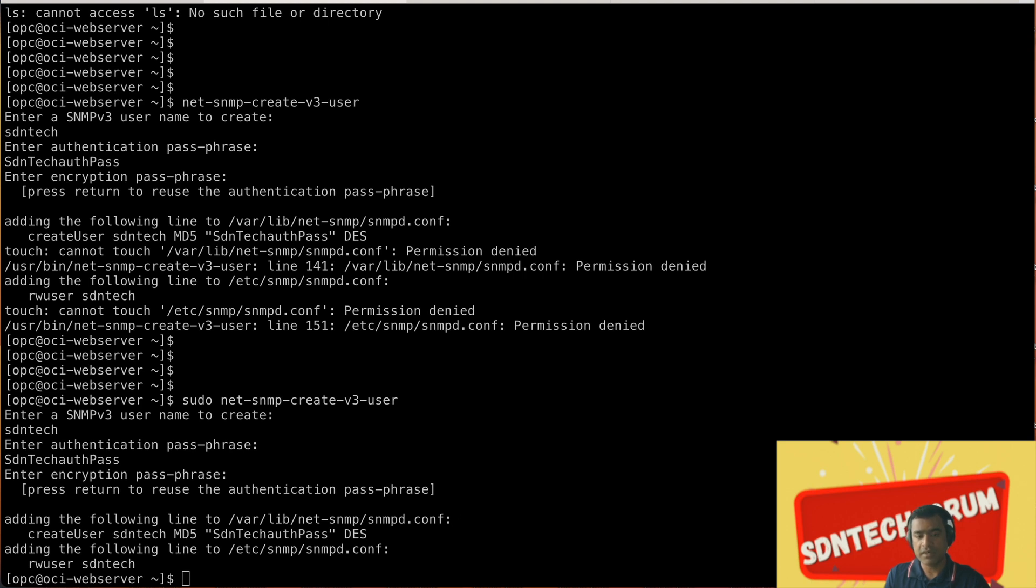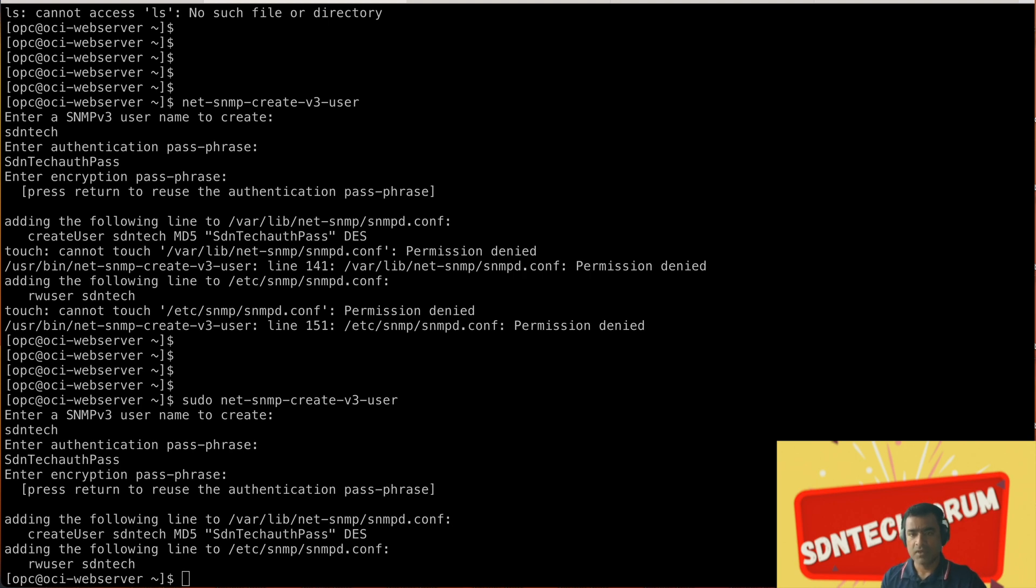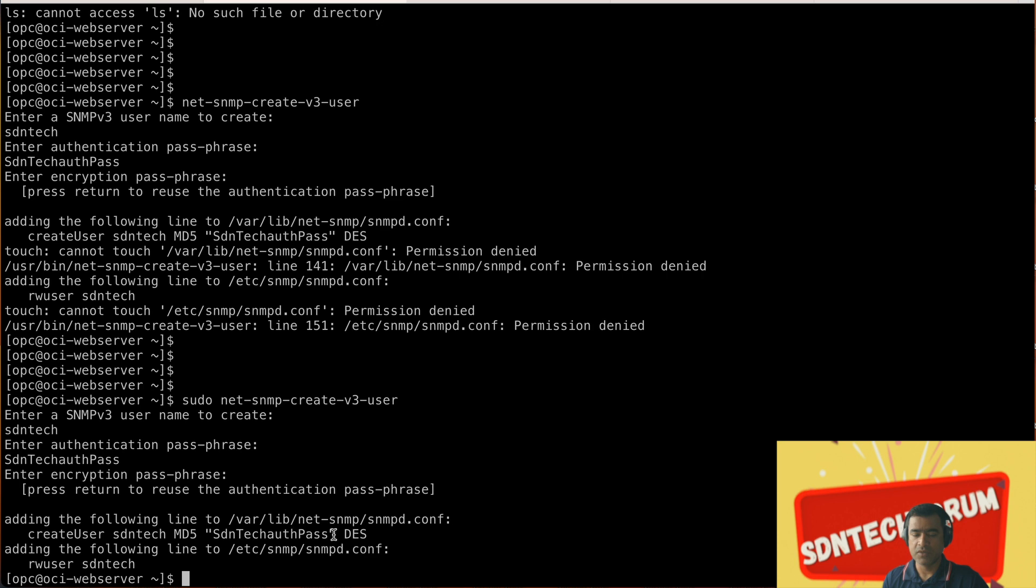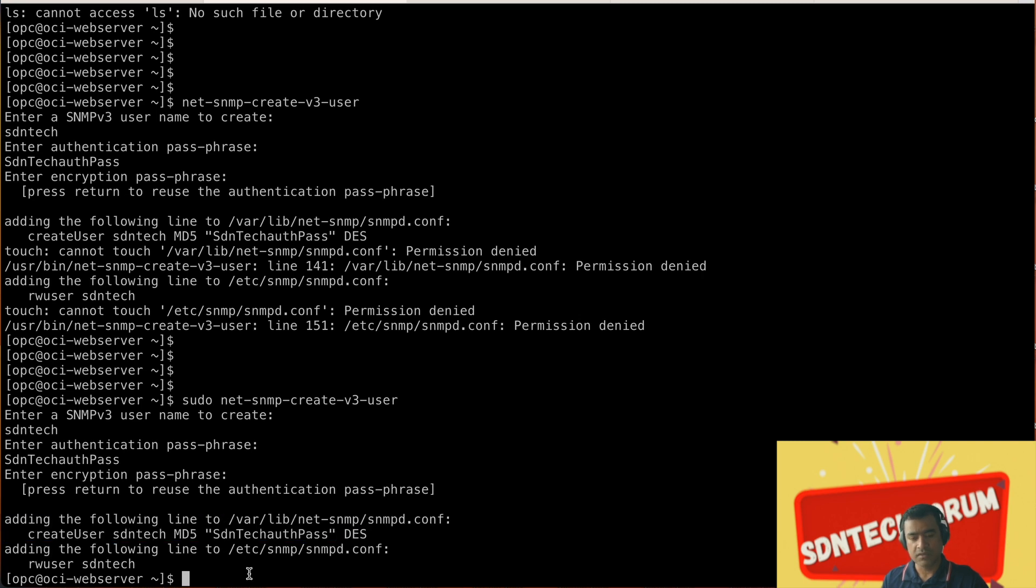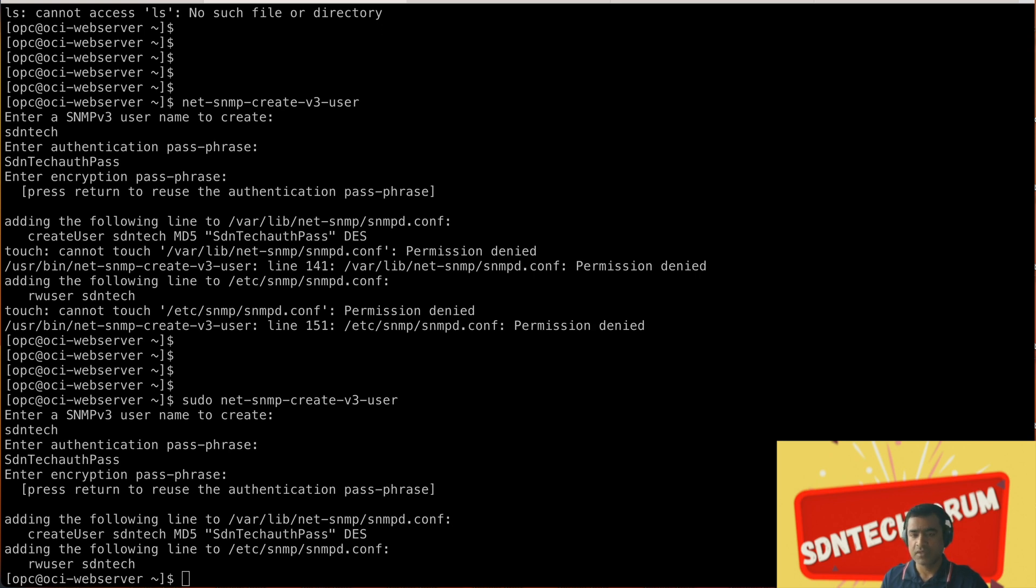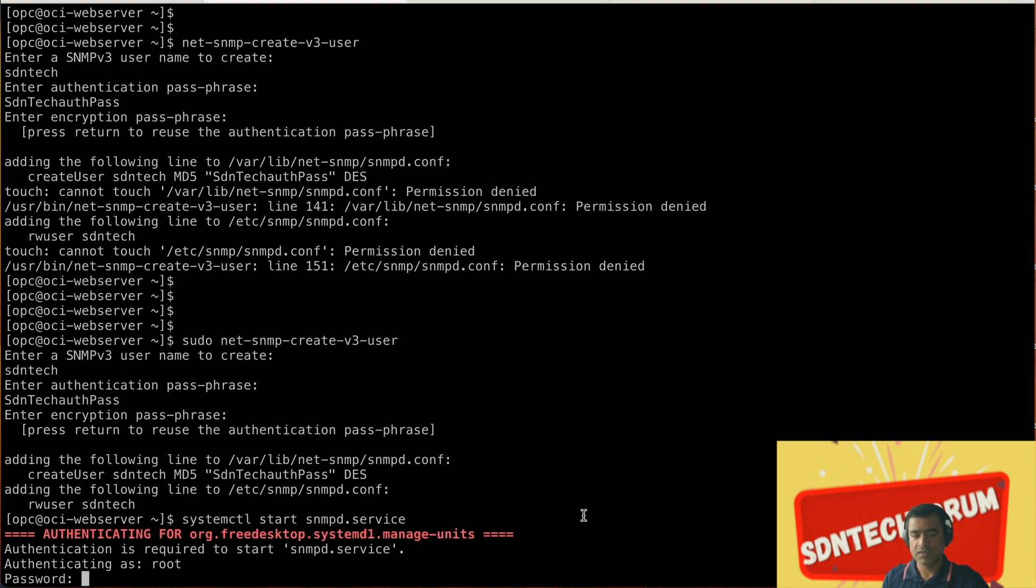It created a new user and by default authentication algorithm used is MD5 and encryption is DES. As you can see these both are like an old standard, they are not very secure. So if you are using authentication and encryption but you are using obsolete ciphers that defeats the purpose. We should actually use AES and SHA. Let's create a user again with the required authentication and encryption.